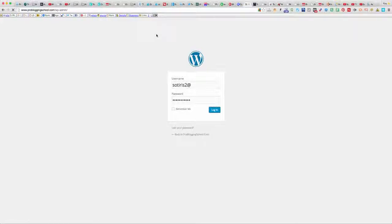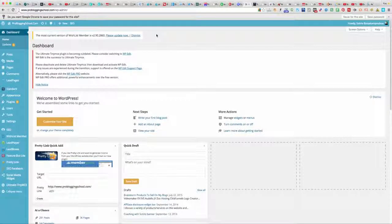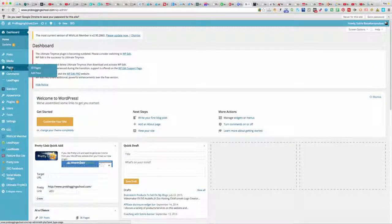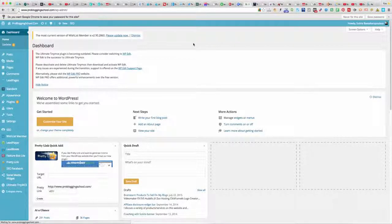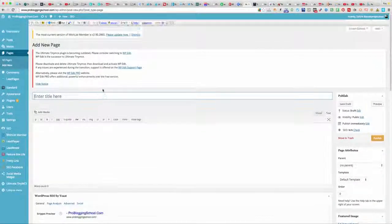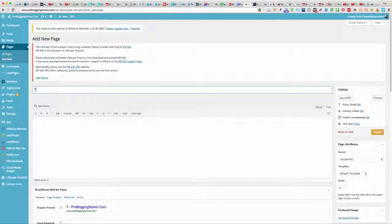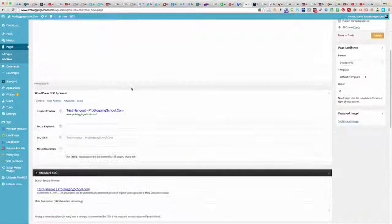Once you're logged in, you can decide whether you want to make a blog post or create a separate page for your hangout. In this case, I'll just click 'Add a New Page' and call it 'Test Hangout.'